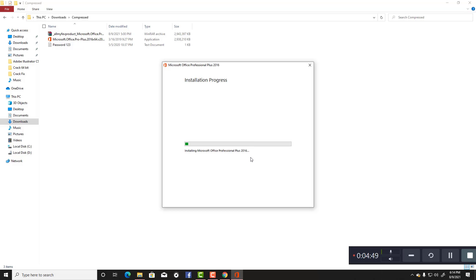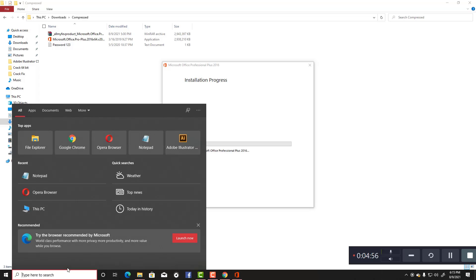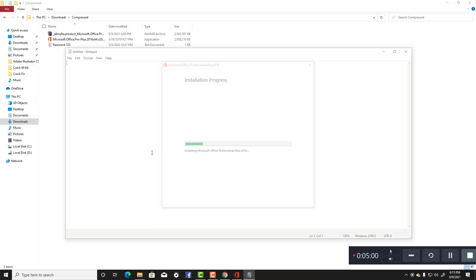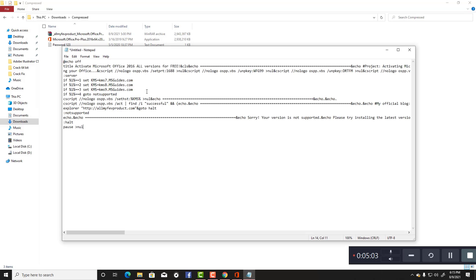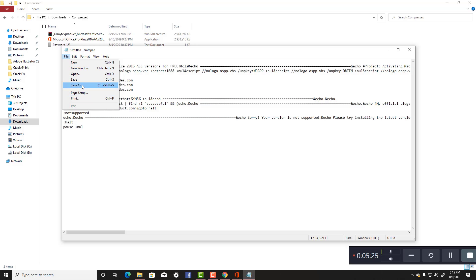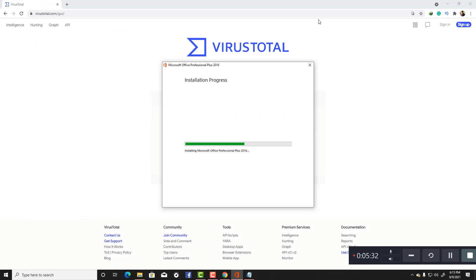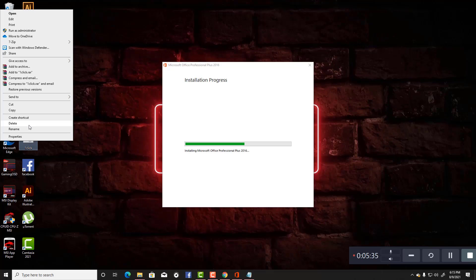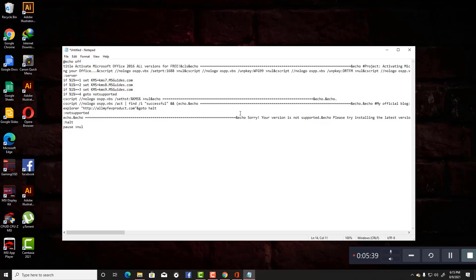In the meantime, I want to show you something. Open Notepad and paste a program here — this is the KMS script. This is echo, this is the KMS file for Microsoft Office 2016. The title is Activation. Now save the file — Save As — and I'll delete something because I have already tested this program.